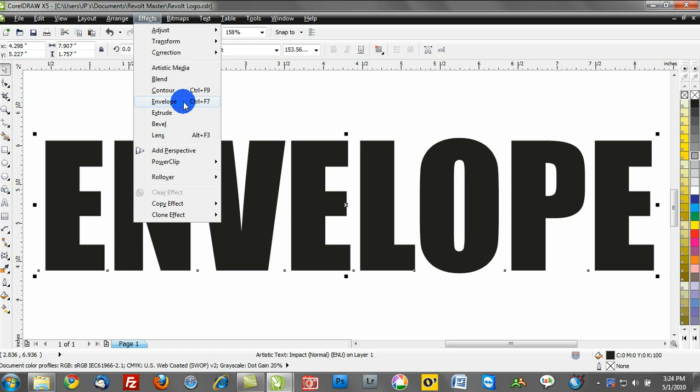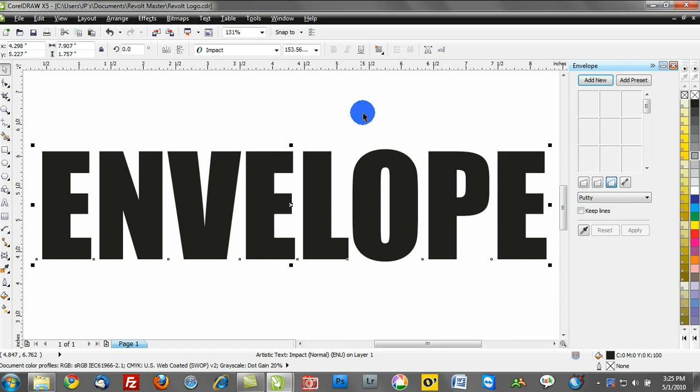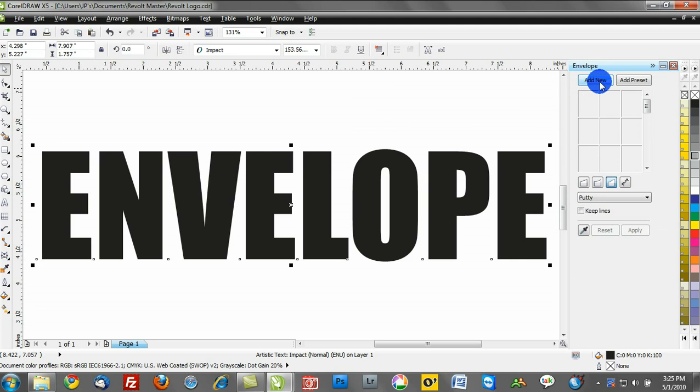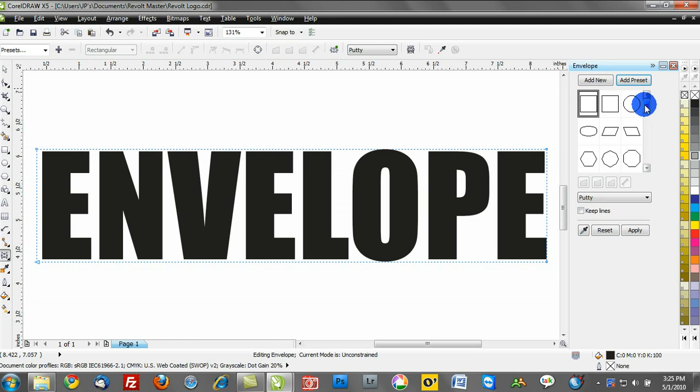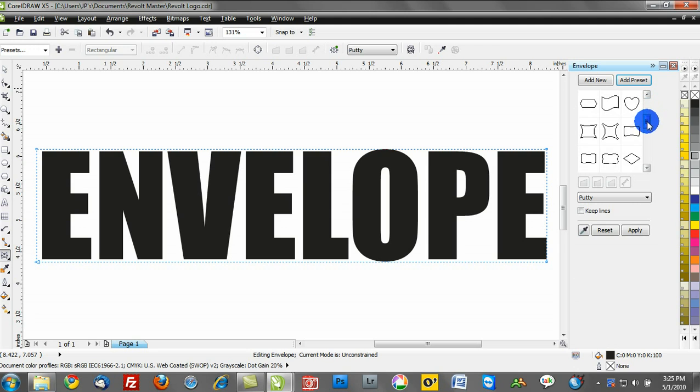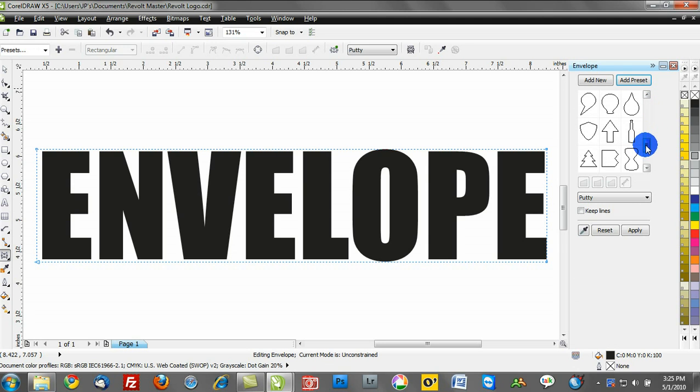Once I select the Envelope tool, notice how we have this docker on the right-hand side. The first step is to click Add New, or you can activate a preset. If you click Add Preset, you can see some of the different envelope effects that are already available.